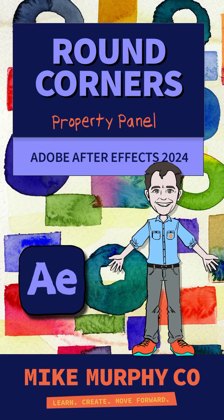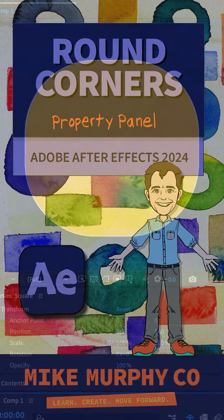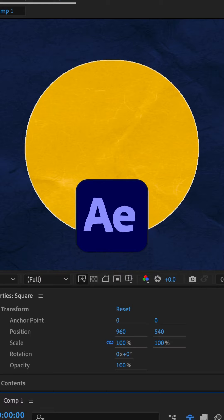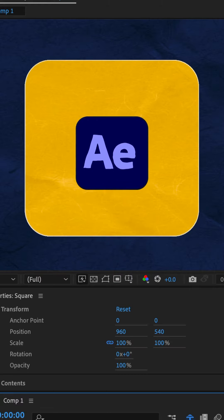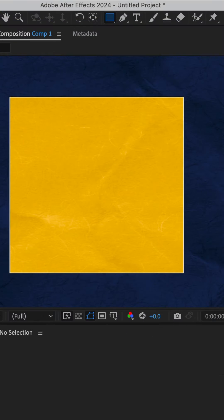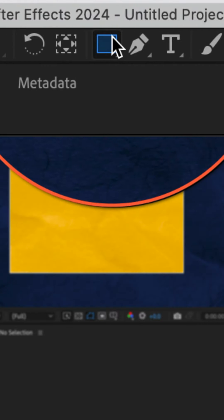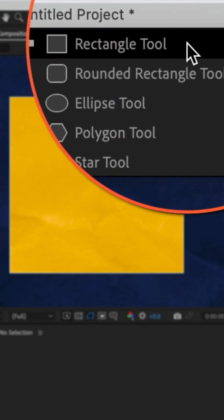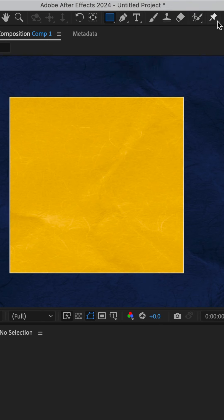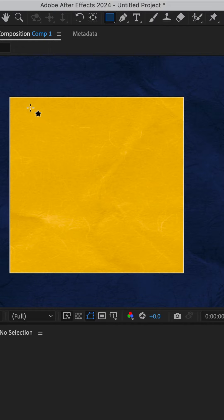Here is the easy way to round corners of shapes in Adobe After Effects CC 2024. Make sure no layers are selected. Go to the shape tool, choose the rectangle tool, choose a color, hold the shift key and drag out a perfect square.